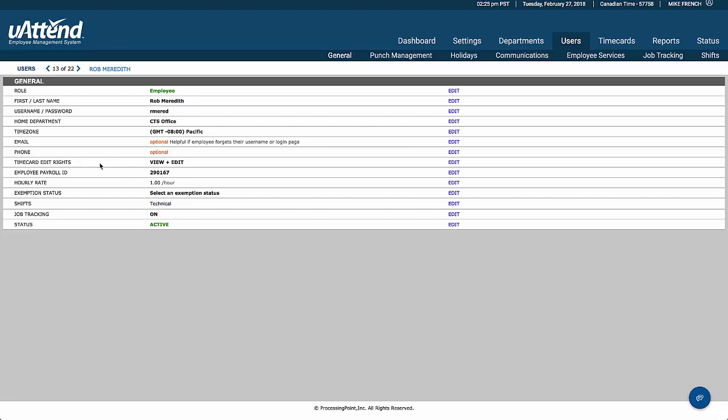In this case, this employee has view and edit rights to their time card. You don't obviously need to have edit time card for every employee.